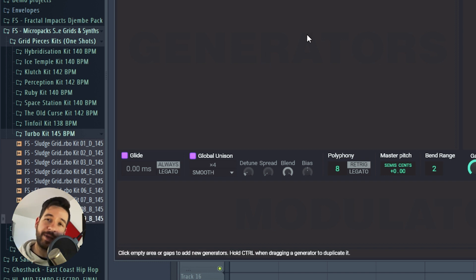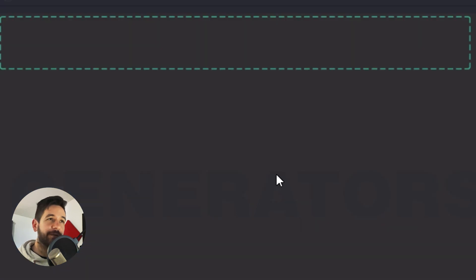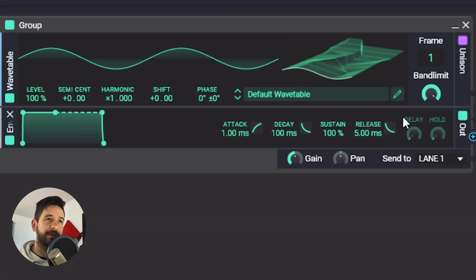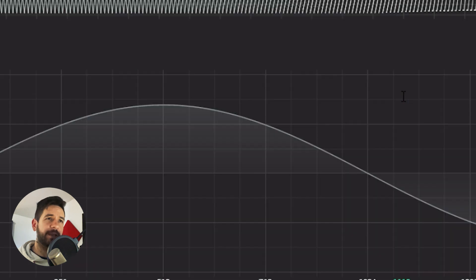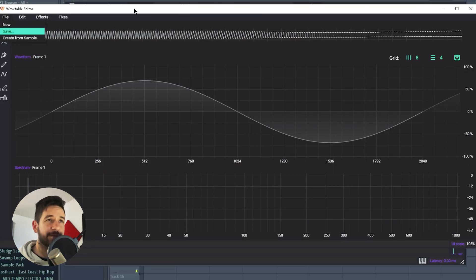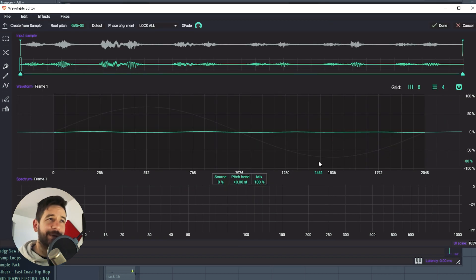So we're going to try to make a wavetable out of this. First, I'm going to get a wavetable generator. I'm going to go here and I'm going to drag and drop the sample because I showed you create from sample works. But you can also just drag and drop. So this is how it loads.